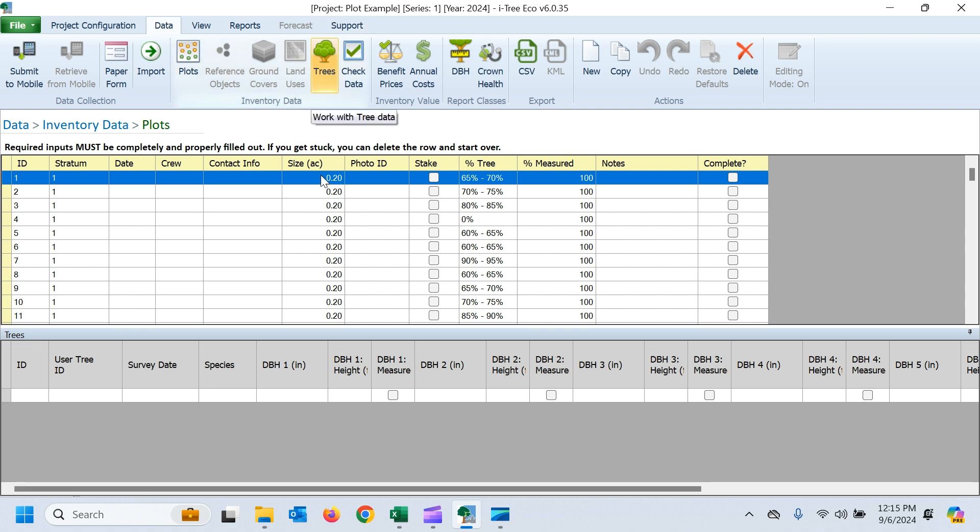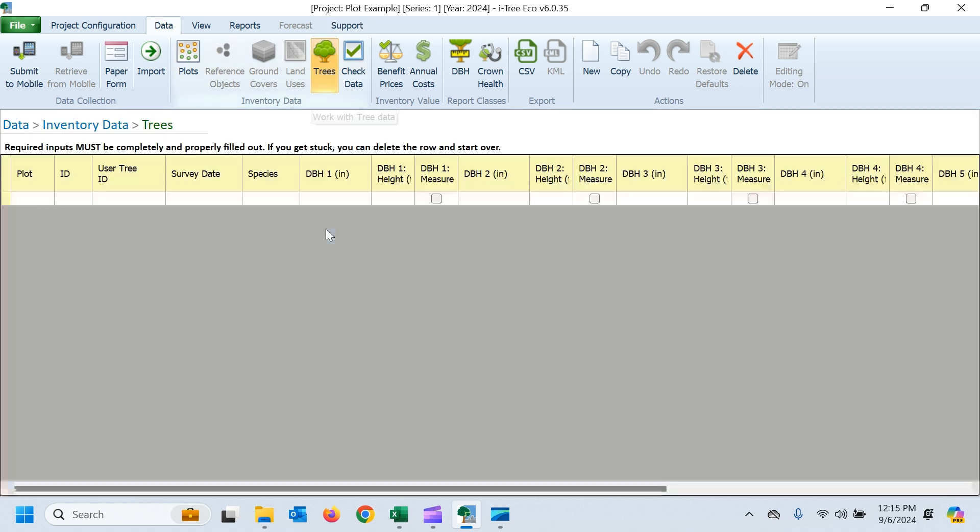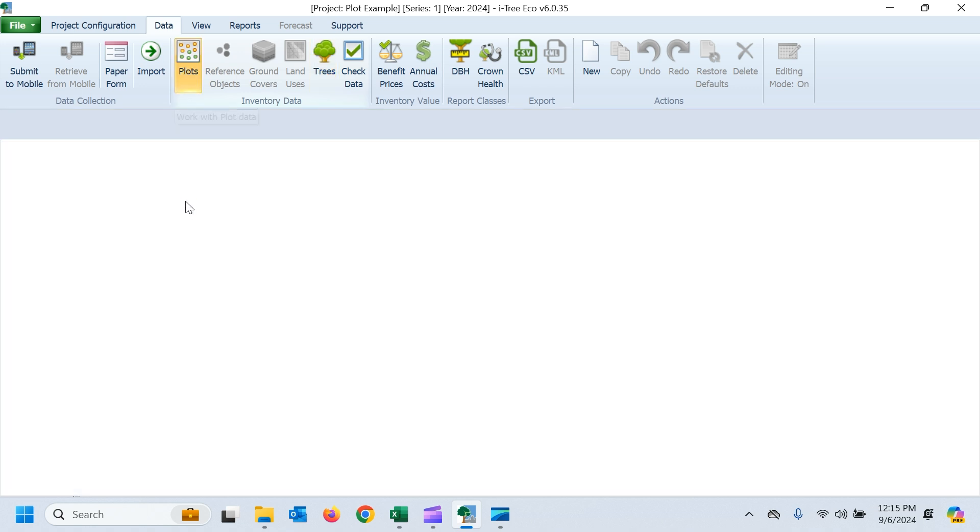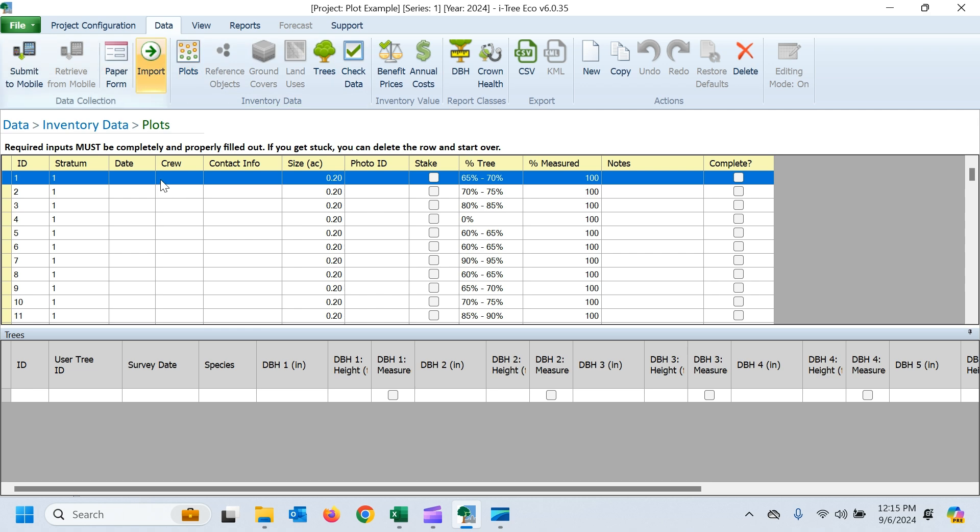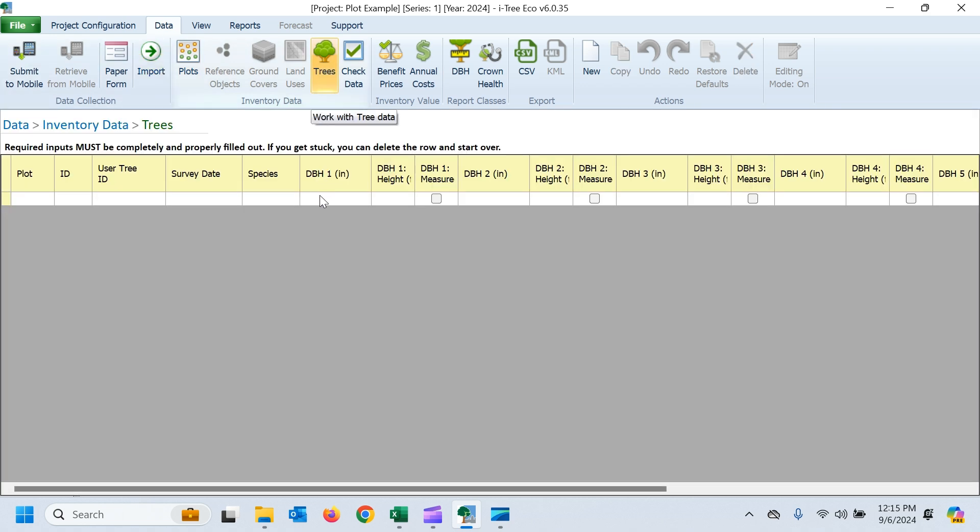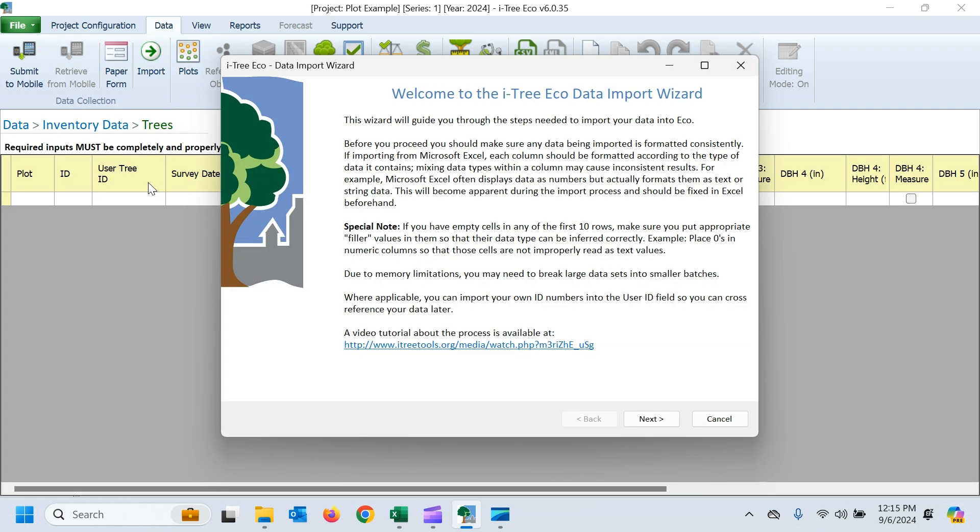So now we need to import our tree data. Click on the tree button up here. This is going to tell us which data we're importing. So if I wanted to import more plots, I'd have to go back to my plot button and then click import. But we're going to do our tree data now. So we'll click on trees and then import.